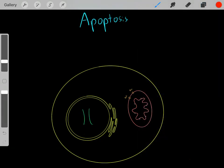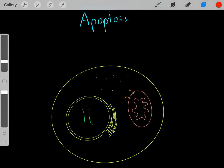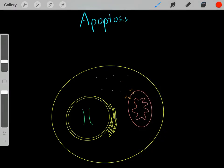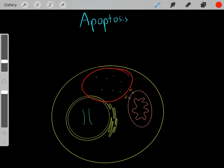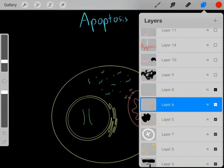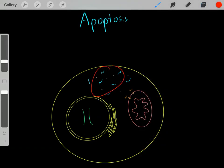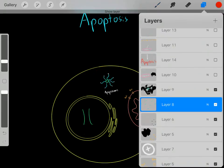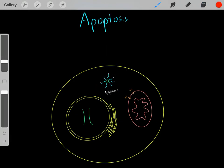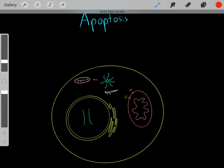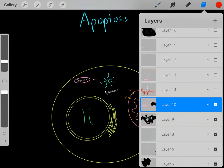Once activated, the BAX/BAK proteins bind to the mitochondria. When they bind to the outer membrane of the mitochondria, they make it more permeable. Now that it's more permeable, these cytochrome C molecules can diffuse outside of the mitochondria into the cytoplasm, where they run into a set of proteins. When they run into these proteins, they essentially form a complex referred to as the apoptosome. Once this apoptosome is established, it can activate caspase enzymes, and once these caspase enzymes are activated, the cell goes through apoptosis.